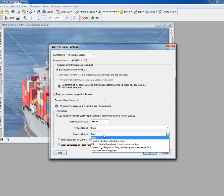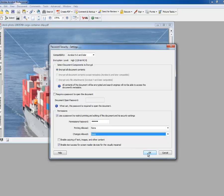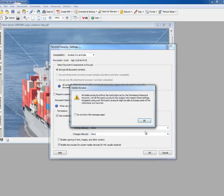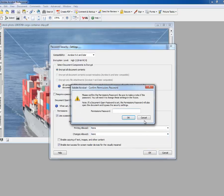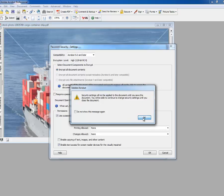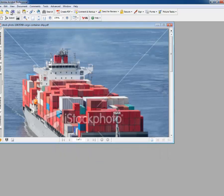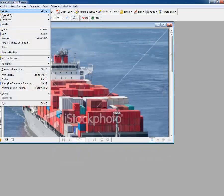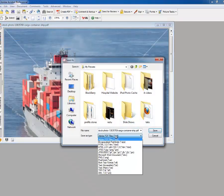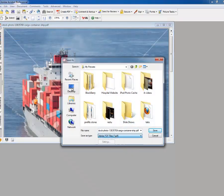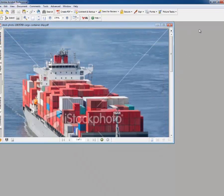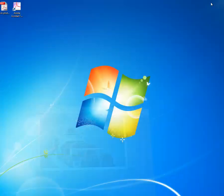Then set Changes Allowed to None as well, then click OK. You'll get a message — just ignore it, enter the password again, then click OK. You're done. Save the file to the desktop.